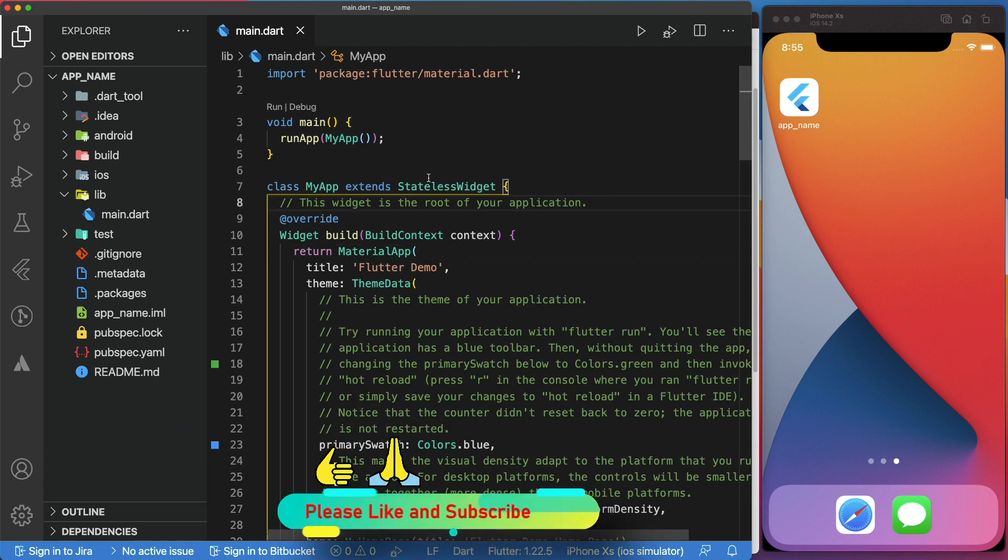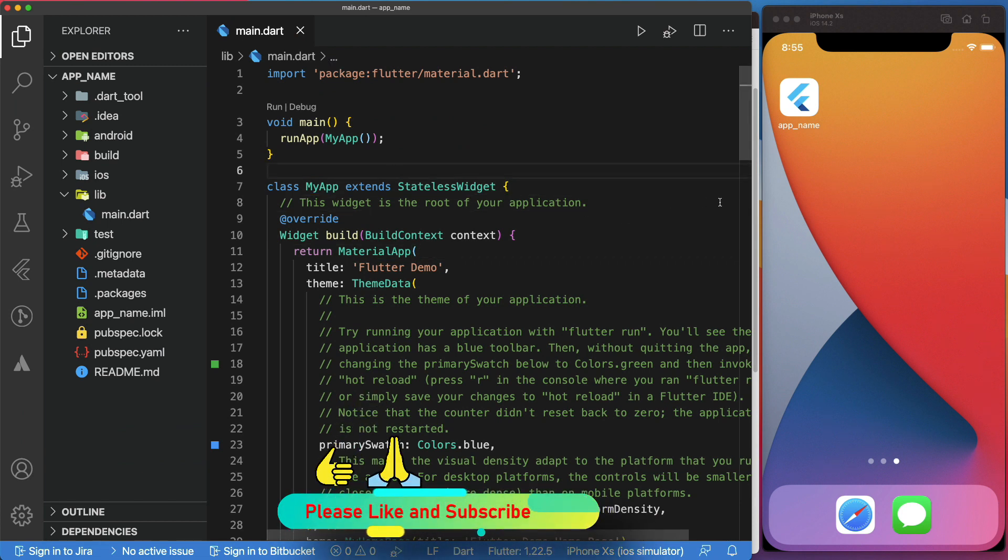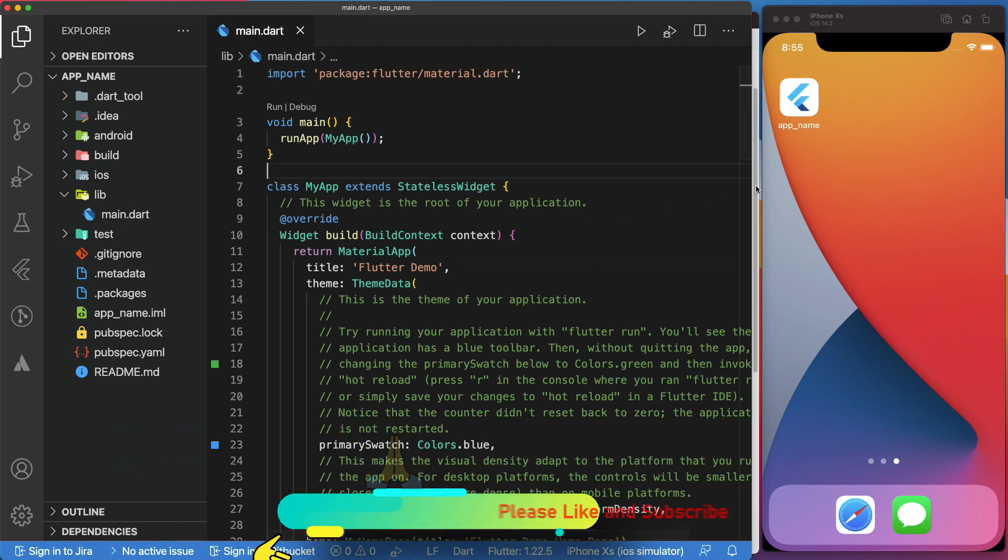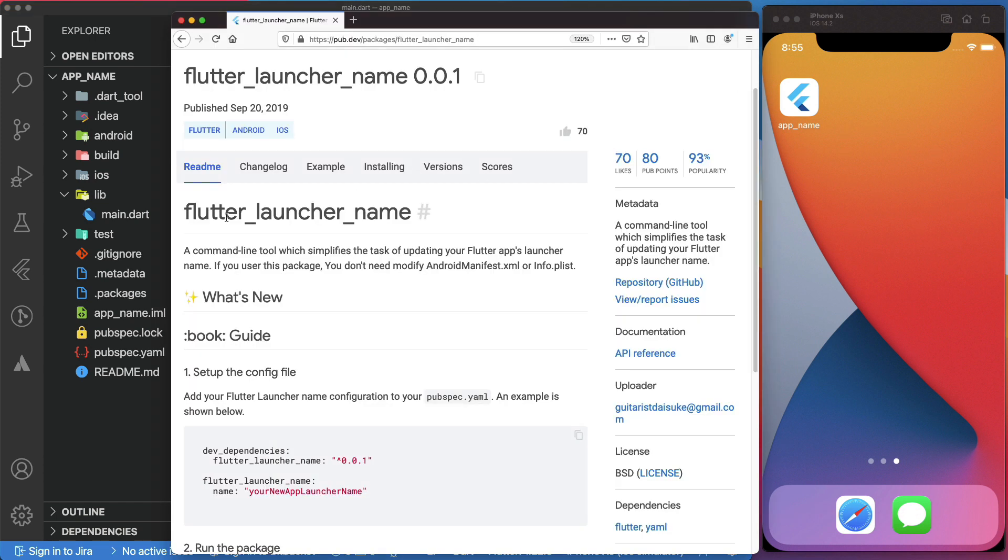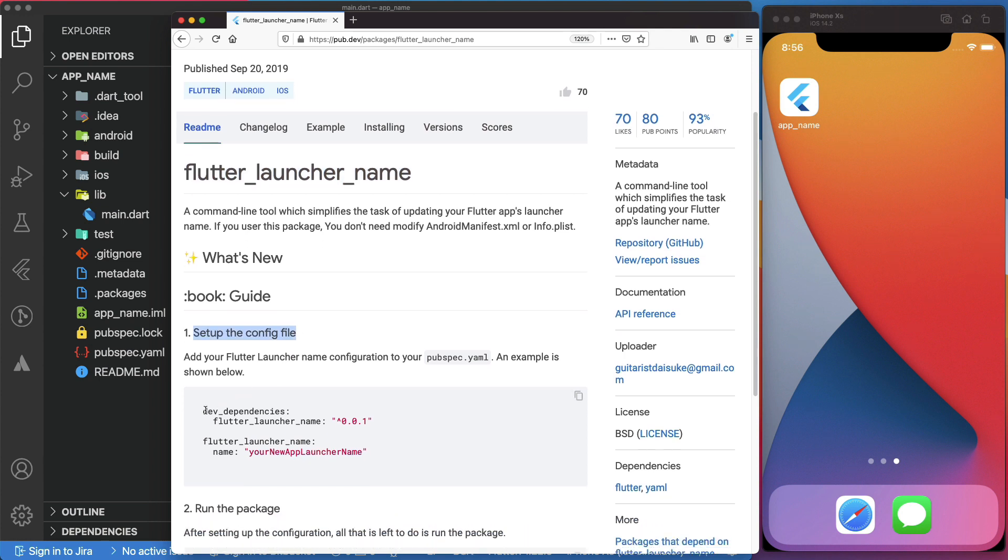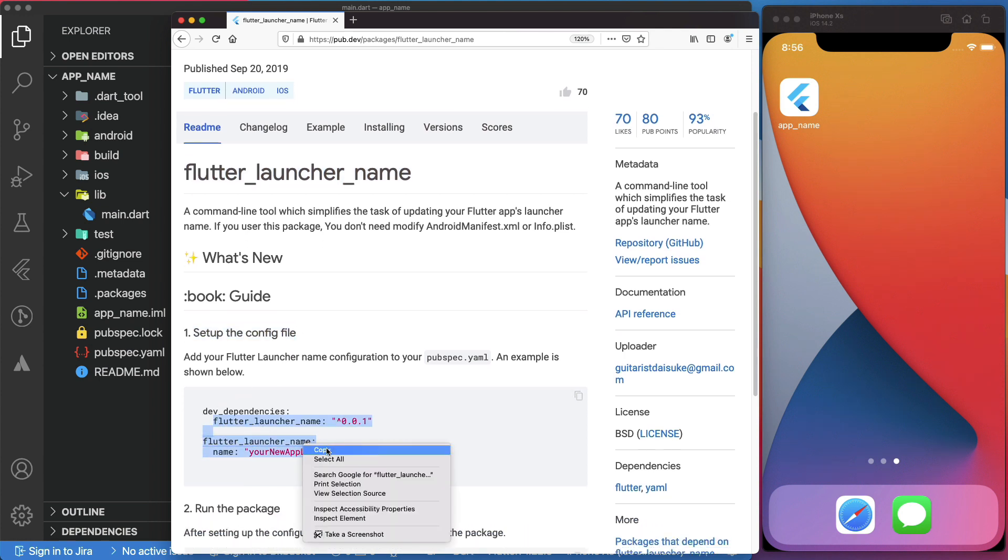Fortunately, there's a way to automatically change the display app name for both iOS and Android at the same time. We can do that using the flutter_launcher_name package. To install this package in our project, as shown on the documentation page, we can copy these lines of code.